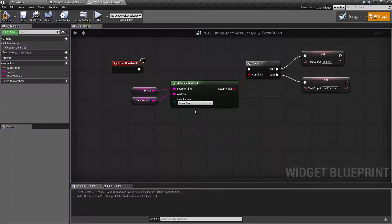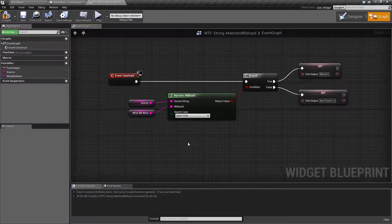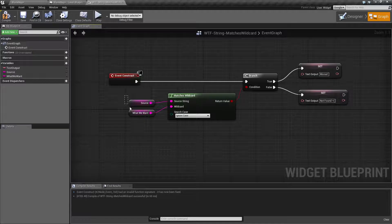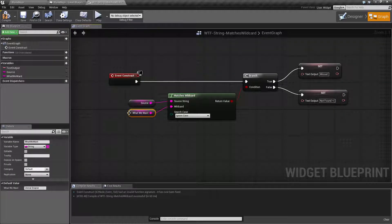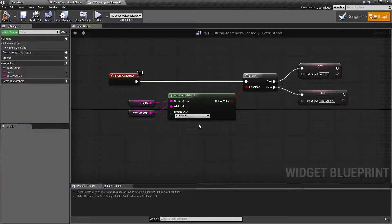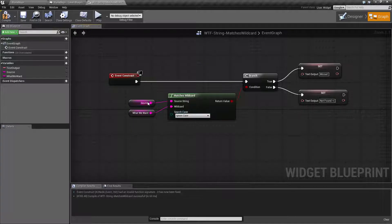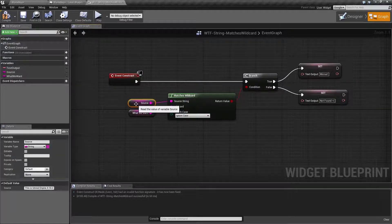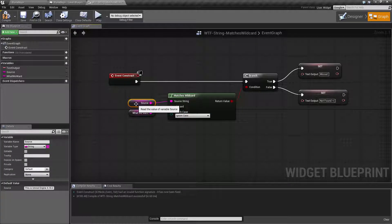For our example I put in two strings, a source and what we want, and I've set it to ignore case. The source is just simply going to be a string that comes in that we want to search through.